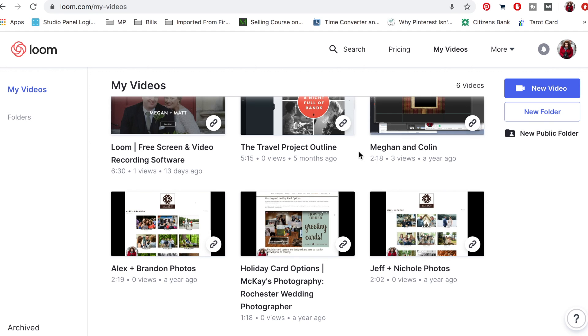I record a Loom video of me going through the PDF of their wedding album design as if they're sitting in front of me. So I'll be like, 'Oh hey, Alex and Brandon, here's your wedding album. I'm super excited,' and I walk them through it exactly how I do it in person. I tell them what to expect and then let it speak for itself.